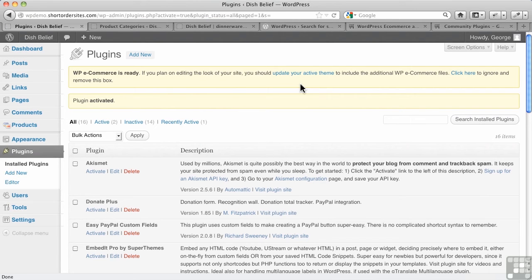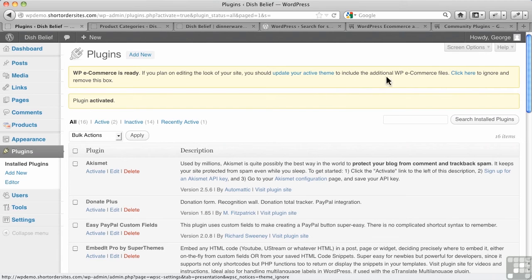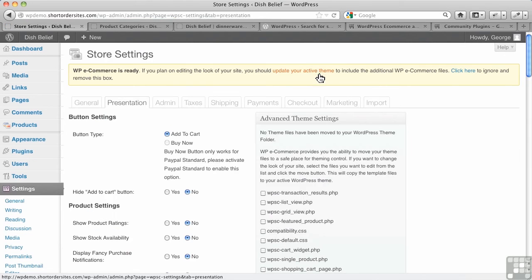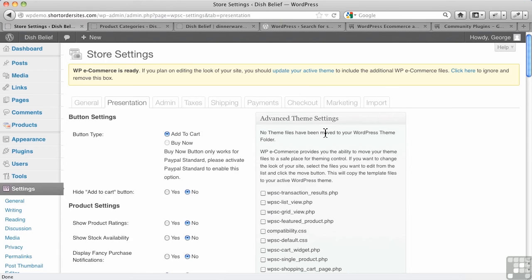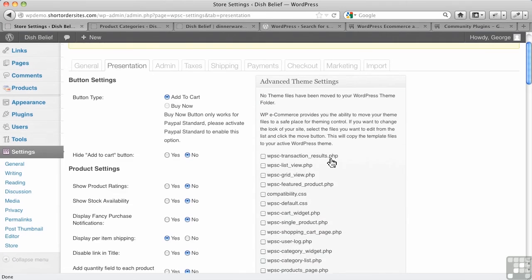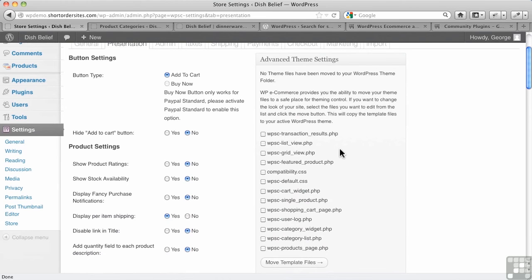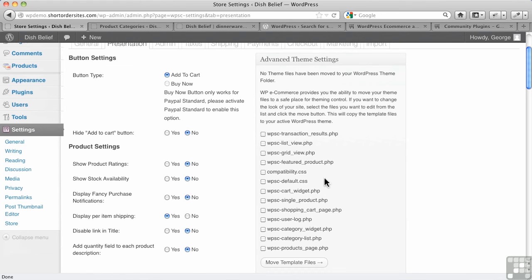You don't have to worry about any of that, and actually I would just click here to remove the box. I'll show you - if you go here and it says 'update your active theme', what they're doing is taking you to the settings page and the presentation area. And in fact you can do some very interesting things here, which is copy the files from WordPress e-commerce and put them into your theme. And it allows you to literally directly edit some of these files. We're going to get into all of that later when we talk about presentation and theming.